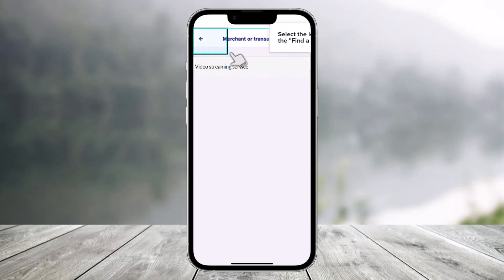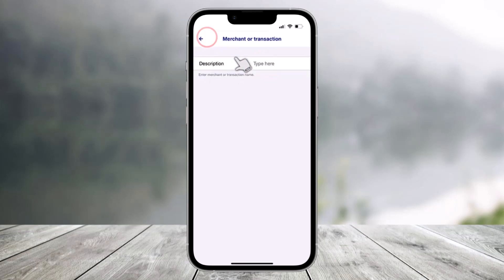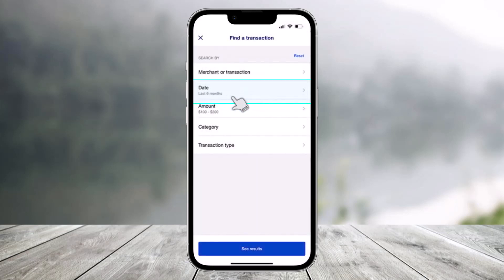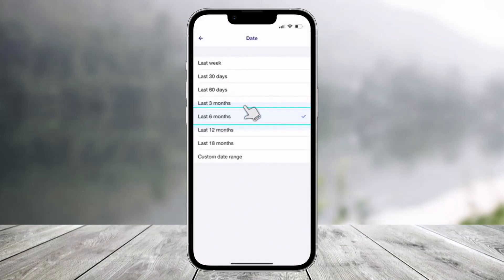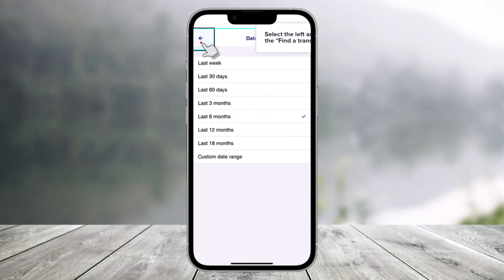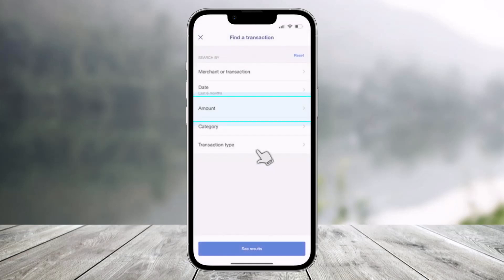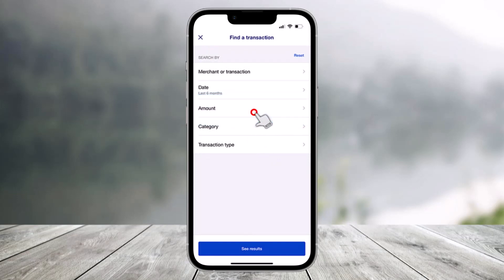Once you've done that, select the left arrow icon to return to find a transaction. Then select date to search by time range. You can select last six months, 12 months, or whatever else is convenient — just select the specific one and come back.